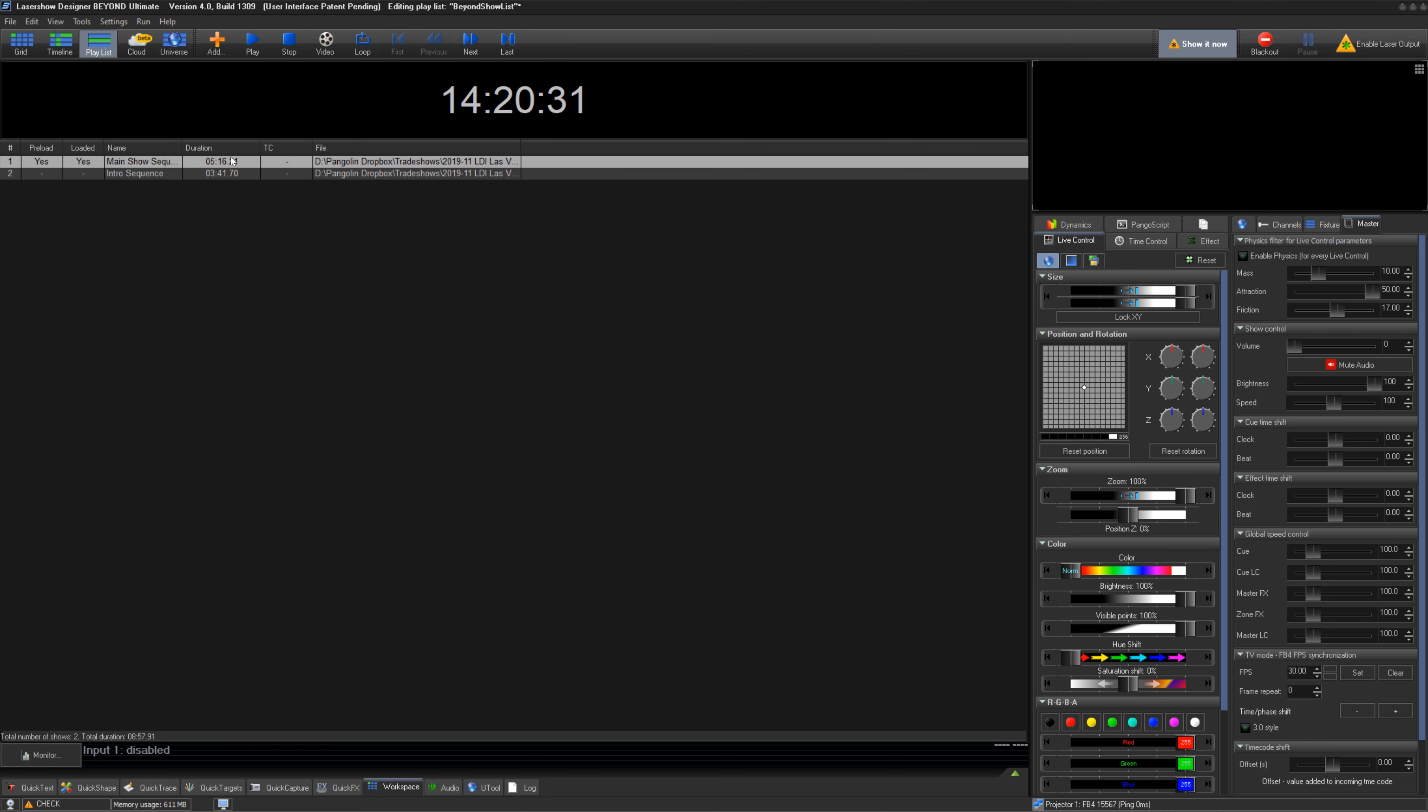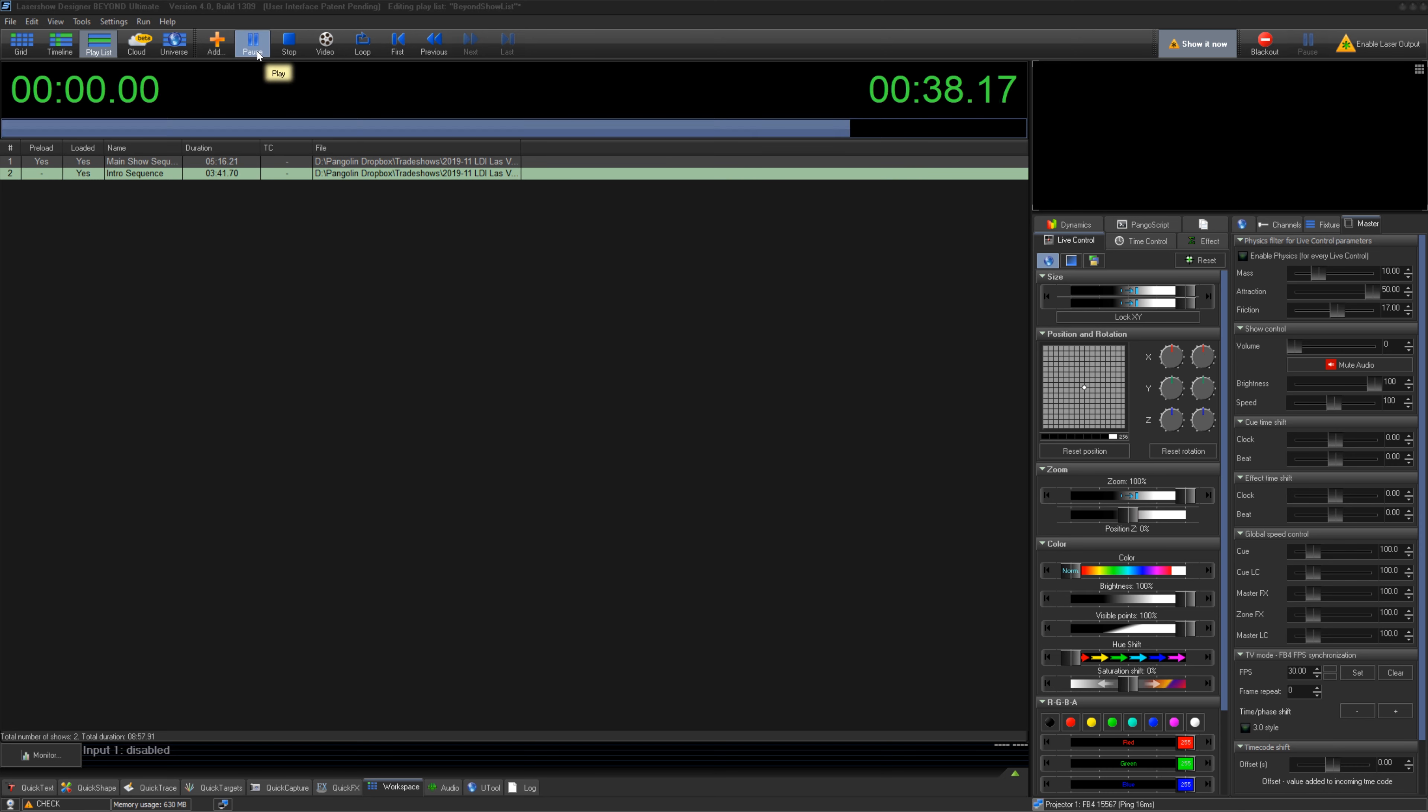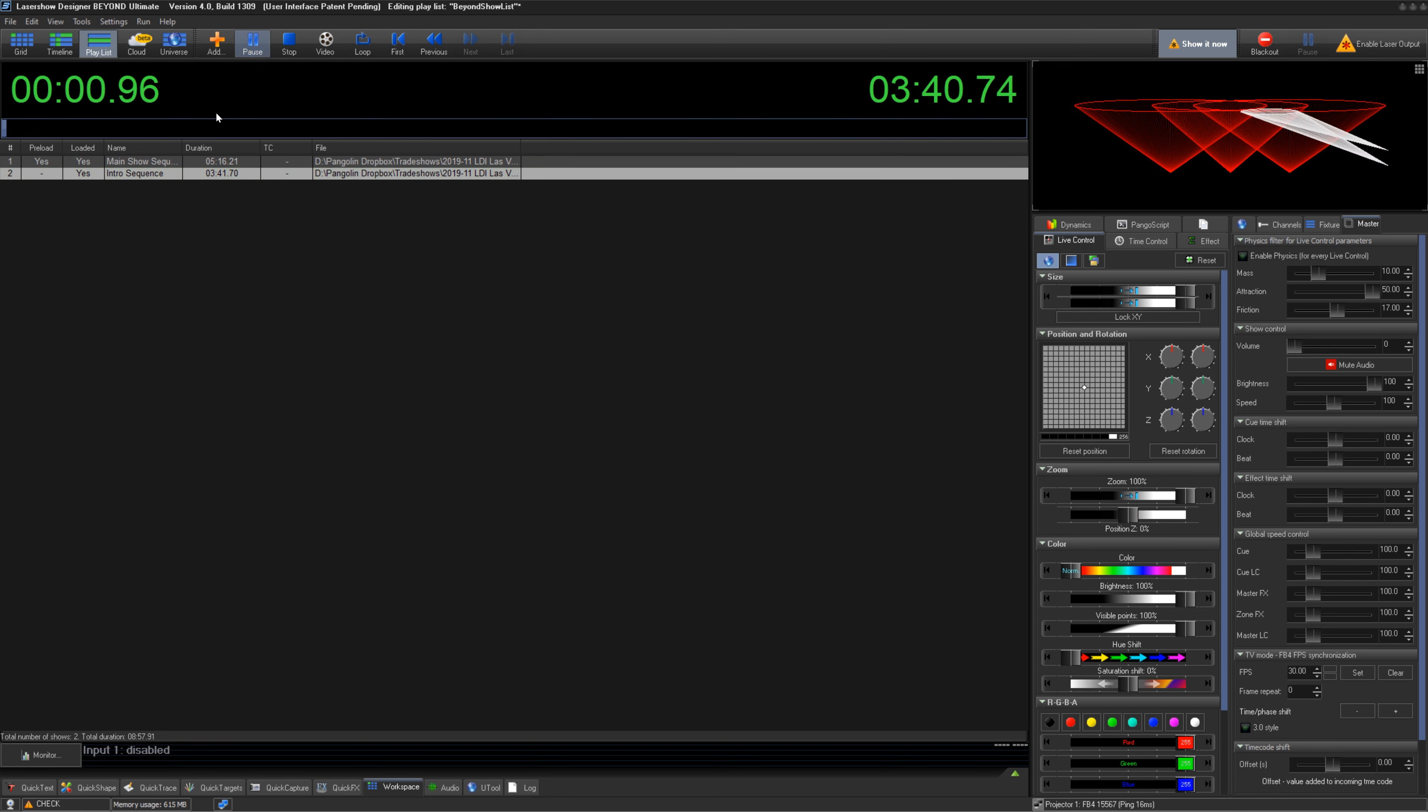Playlist is a great way to manage large sets of songs and shows for civic events, installs, or repeat shows throughout the day.